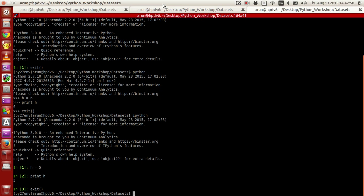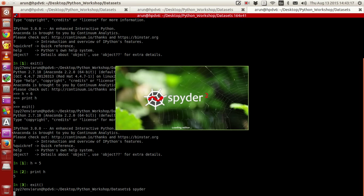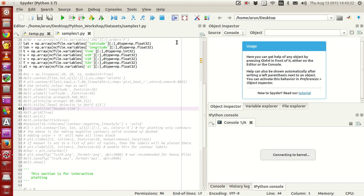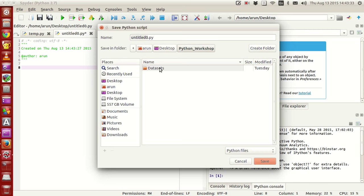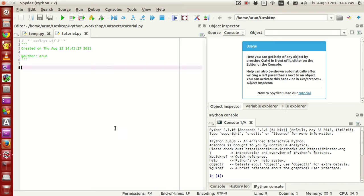Now, what you have to do is type 'spyder' and press enter. If your Anaconda Python installation is working fine, you should get a dialog box loading up like this. Spyder is actually the short form of Scientific Python Development Environment — it is simply an IDE. It's a very lightweight IDE. Here you have the editor section wherein you can write your Python scripts and programs. You can open a new file, save it with the '.py' extension — for example 'tutorial.py' — and press save.